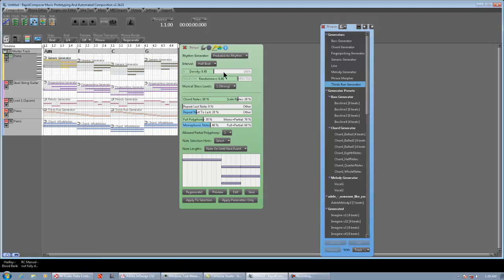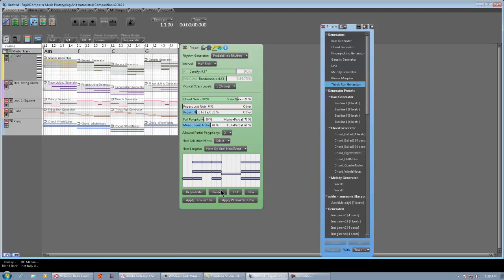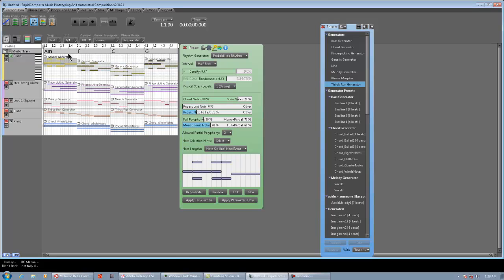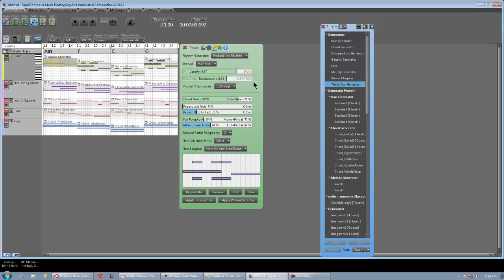The default generic generator is probabilistic rhythm, so let's solo this track and listen to it. Generic can sound a little generic when you first throw it in. No big deal. So, let's tweak first the probabilistic rhythm. All I'm doing is playing with the sliders and previewing the phrase. And if I like it, I hit L, and it tweaks all the phrases in that track